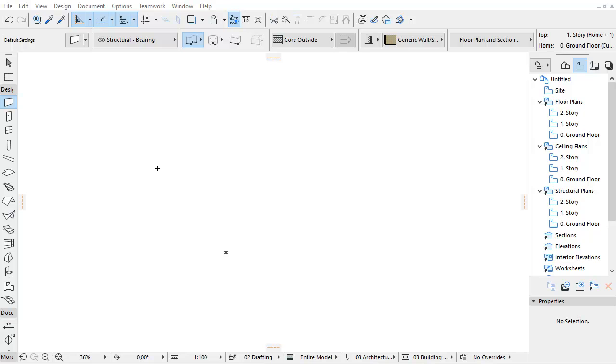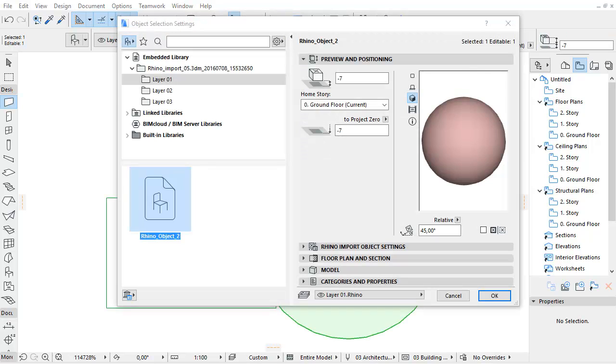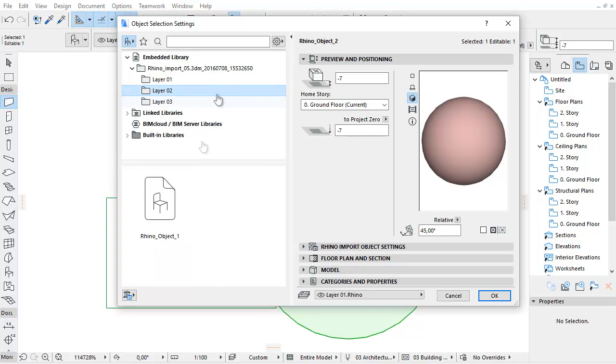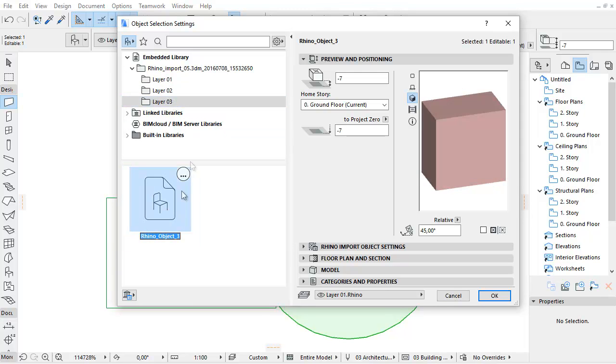This video clip presents the Rhino Object Properties and Parameters in ARCHICAD 20. Each imported Rhino element becomes a separate ARCHICAD GSM object with the file name prefix of Rhino. These are stored in the ARCHICAD Embedded Library in a separate folder for each imported Rhino file and a separate subfolder for each layer.